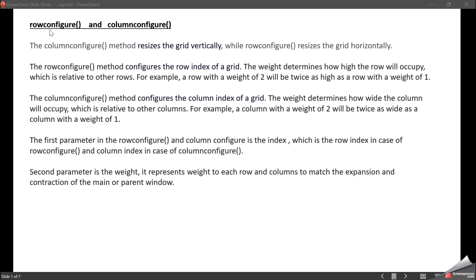There are two functions: rowconfigure and columnconfigure. The columnconfigure resizes the grid vertically — whatever extra space is in the tkinter screen, it occupies it vertically. Rowconfigure resizes the grid horizontally. So rowconfigure configures the row while columnconfigure configures the column.